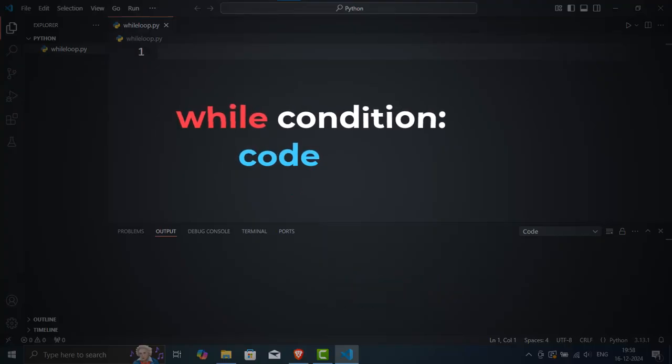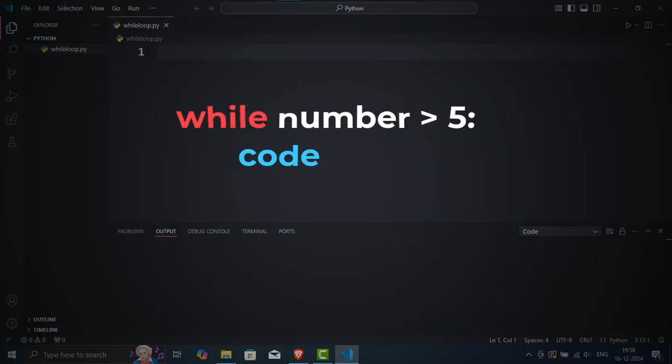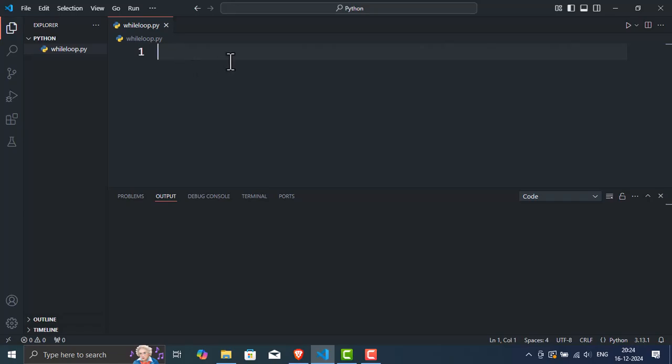For example, if the condition is based on a number, Python will keep looping until that number no longer meets the condition. Let's look at a practical example. I'll write a simple program to count down from 10.